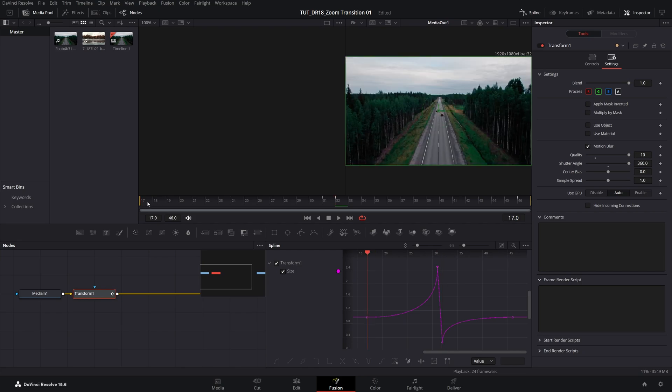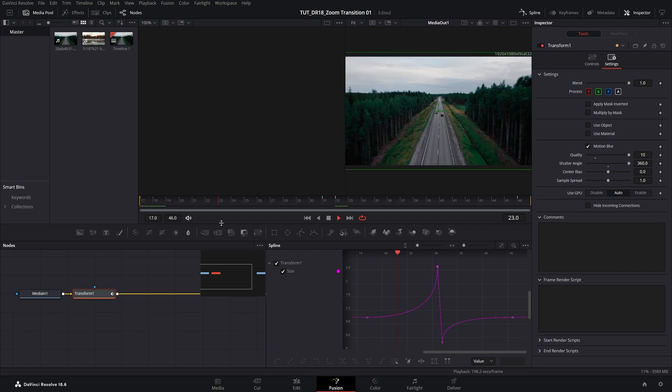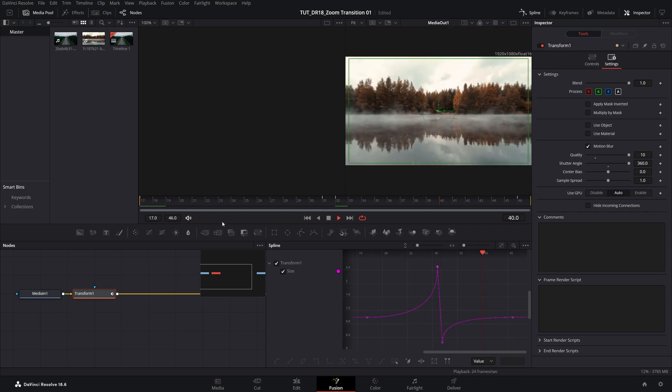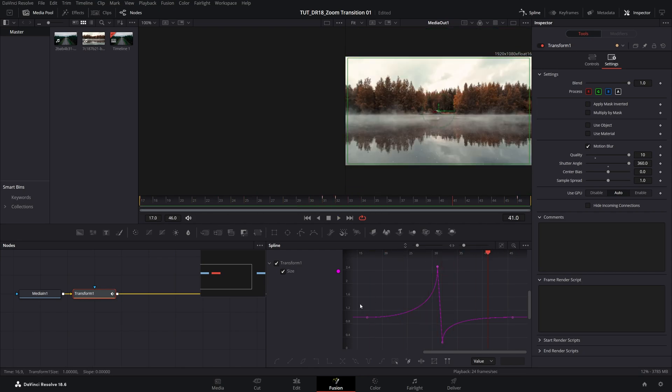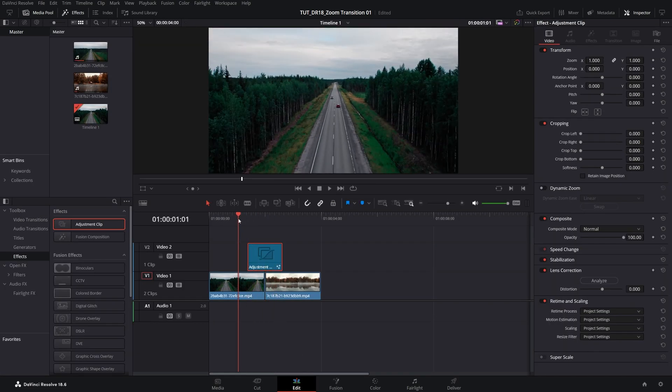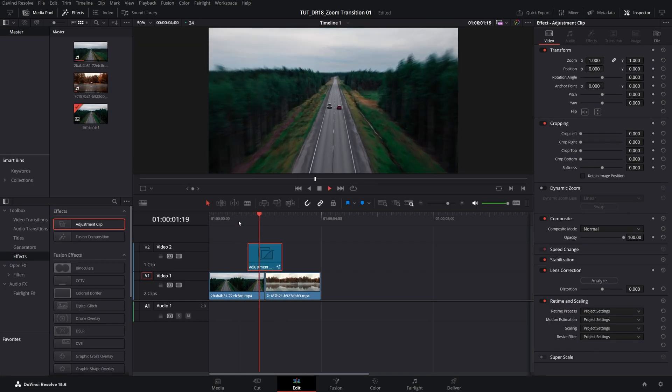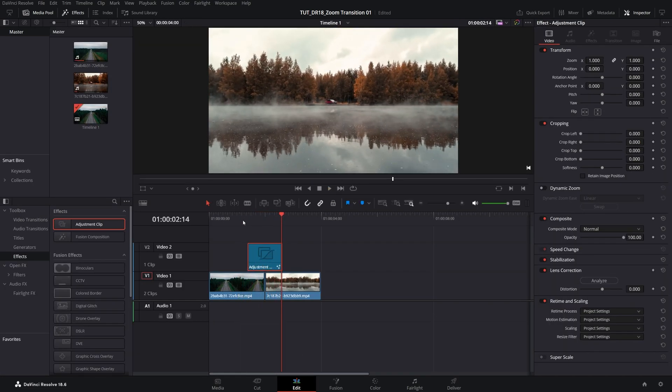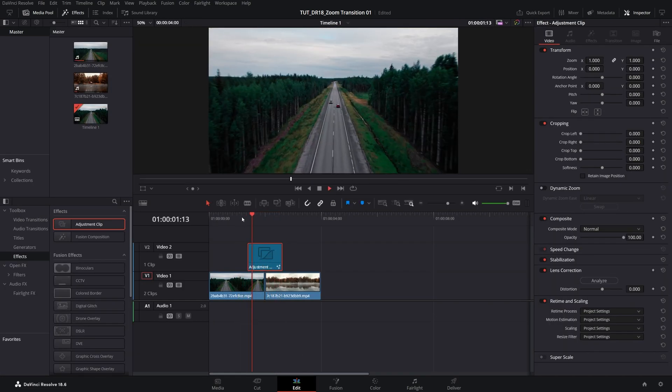Now if we go ahead and do the preview, we should have a very nice and smooth zoom transition. Now if we go back to the edit page, it will be over here, perfectly fine and working. So thank you guys for watching.